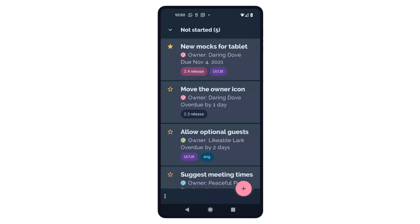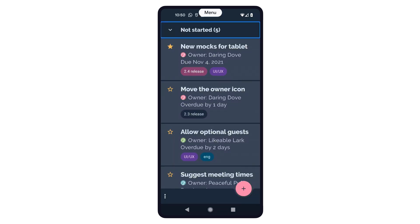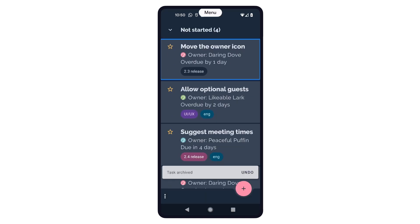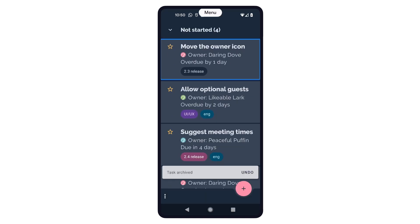And how does this work for a switch access user? Let's find out. As before, the user can navigate to each interactive element on the screen. However, this time they are also presented with an actions menu, and the archive option is presented to them. When the user chooses that action, the task is archived.